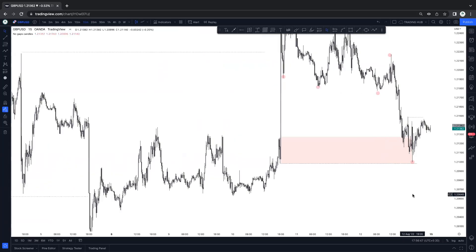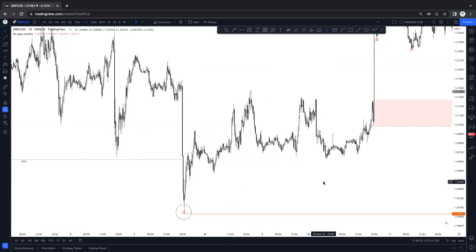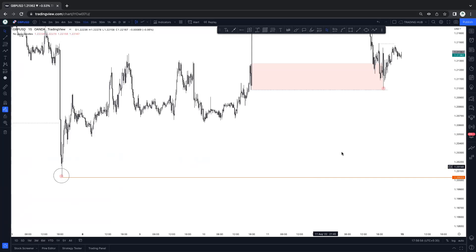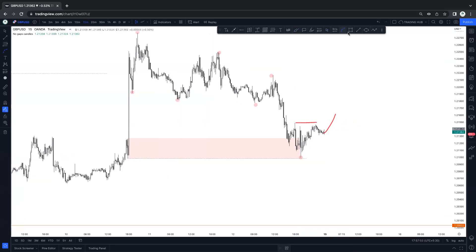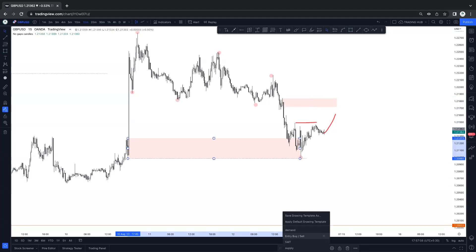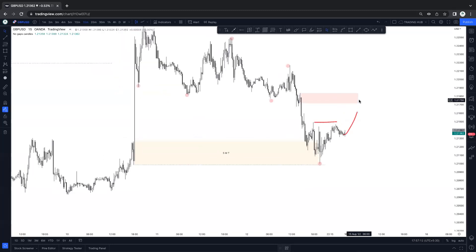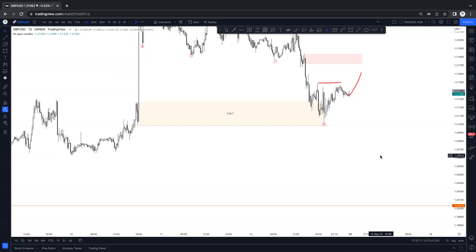If market is actually looking for the buy, price must sweep this low before going higher. Right now we are expecting price to take out this high and then looking for the sell at this time. This one is your smart money trap. We can sell at this point for the downside till this low. Right now momentum is bearish and higher timeframe is bearish.